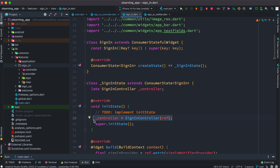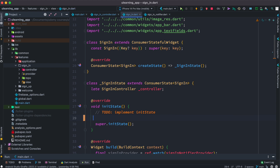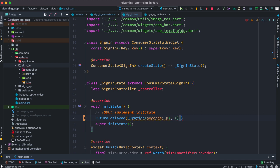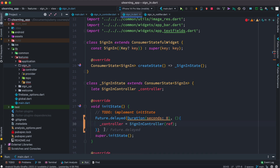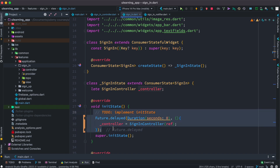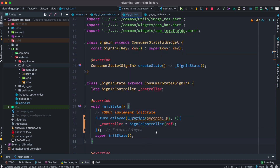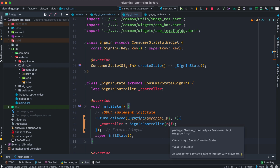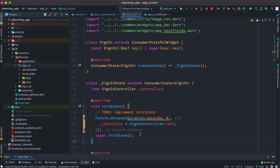One of the ways to handle this is to go ahead and call `Future.delayed`, and here you put `Duration` with seconds zero. With this, it'll make sure that your object and dependencies are initialized first before you proceed. You can also put a second, or even milliseconds like 300 milliseconds, and it'll still work. This way, using the `initState` method, you make 100 percent sure that ref is not going to be null.